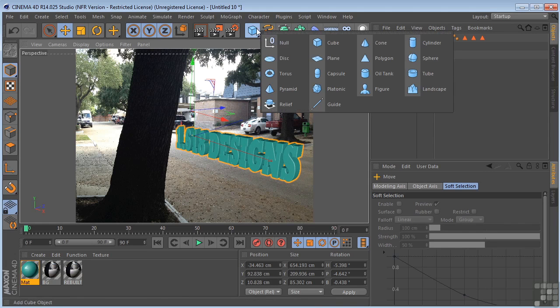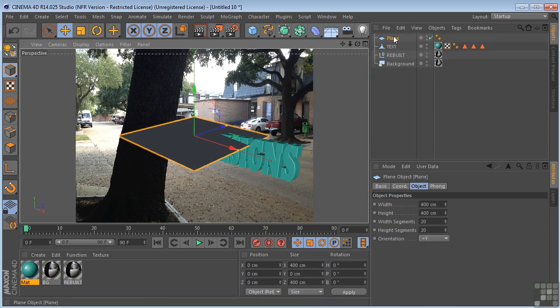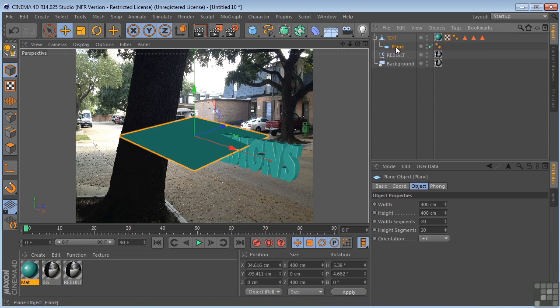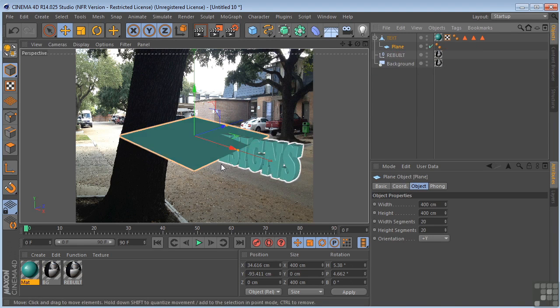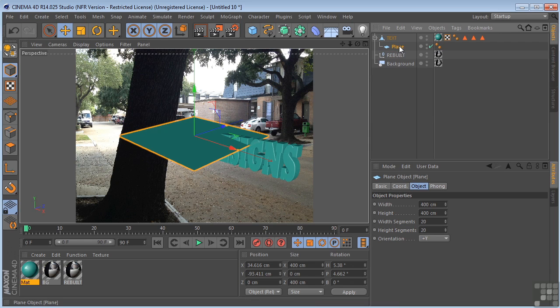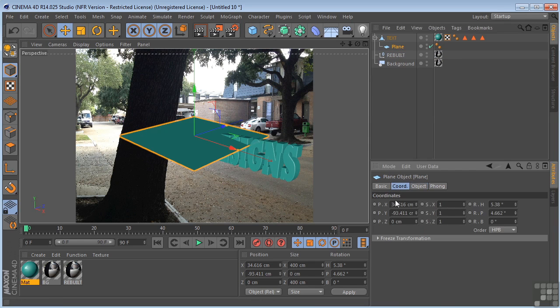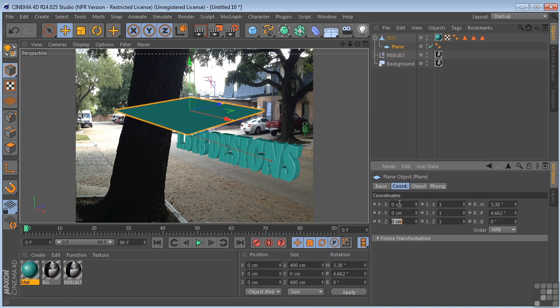Next, I want to come over here. I'm going to grab a plane. I'm going to take the plane, put it under the text. Because I want this plane to be underneath the text, I'm going to make it a child of the text. Then I'm going to come to the coordinate tab. And I'm going to zero out all of this information.